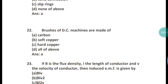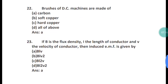Question 22: Brushes of a DC machine are made up of what? The options are carbon, soft copper, hard copper, or all of the above. The answer is carbon — brushes of a DC machine are made up of carbon.